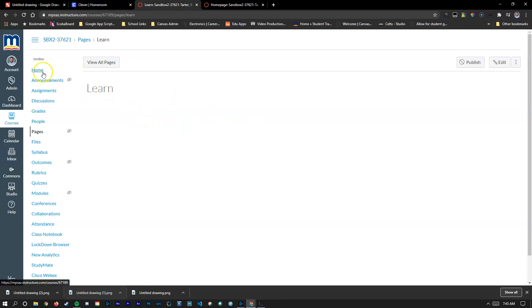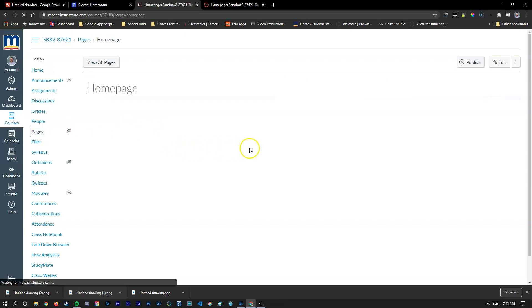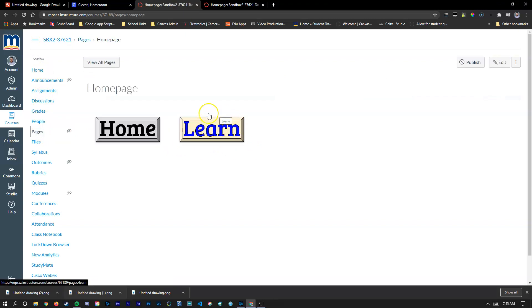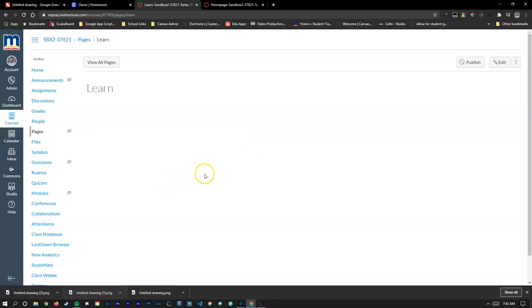Every single day when a student comes in, they're going to go to that home page and that's the first thing they're going to see. They'll know just to click the blue learn button here and it'll take them right to that learn page.